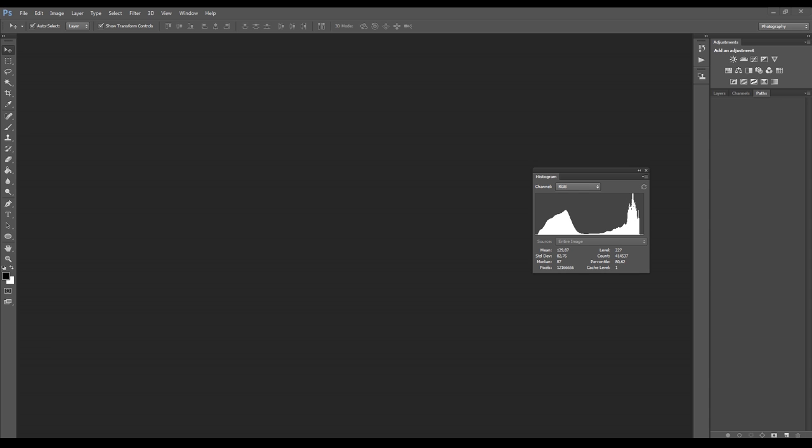Every one of these peaks represents a tone, and the height the peak reaches represents the number of pixels for that particular tone.